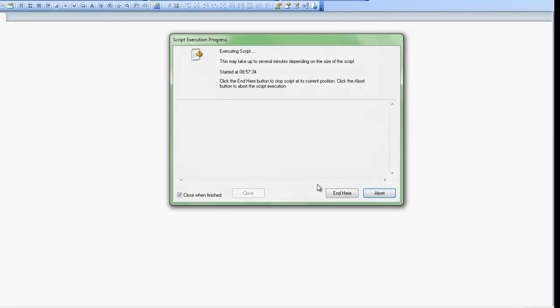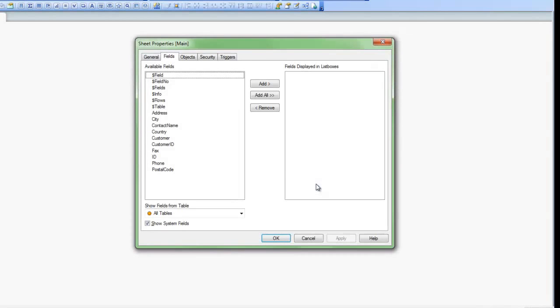QlikView goes out, executes the statement, brings all the data into memory, and then returns my Sheet Properties window here.